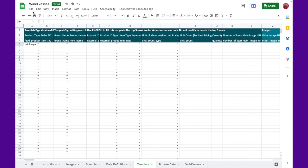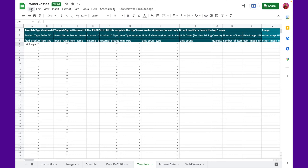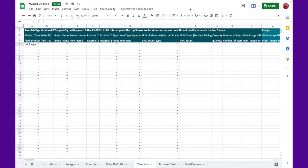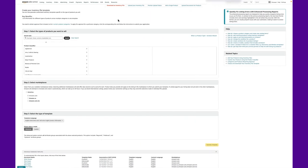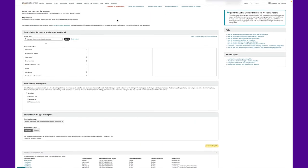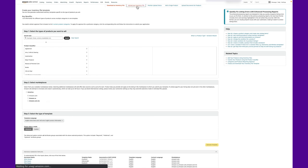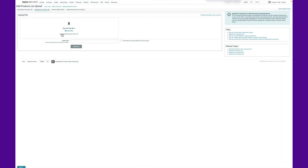Once you've added all your listings to flat files, save it on your computer. If you are using Google Sheets, go to File, select Download, and choose Microsoft Excel. Now, go back to Seller Central and open Add Products via Upload under the Inventory. Once again, however, this time, open the Upload Your Inventory File tab.